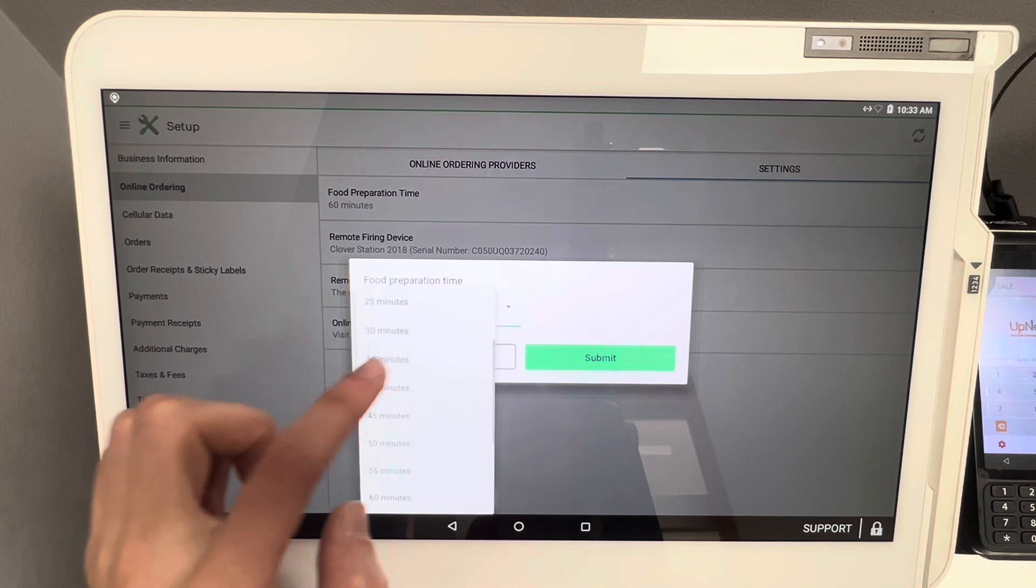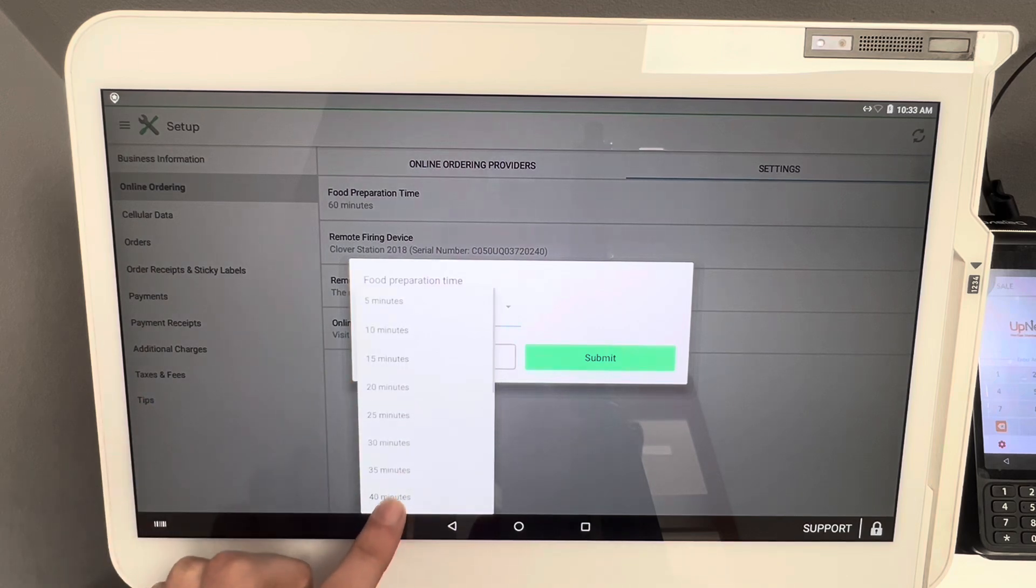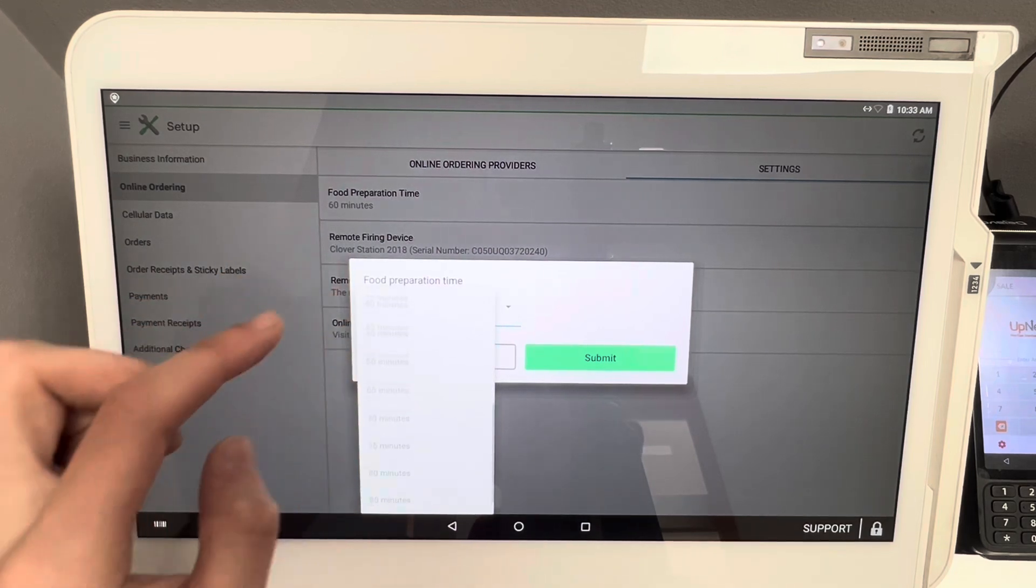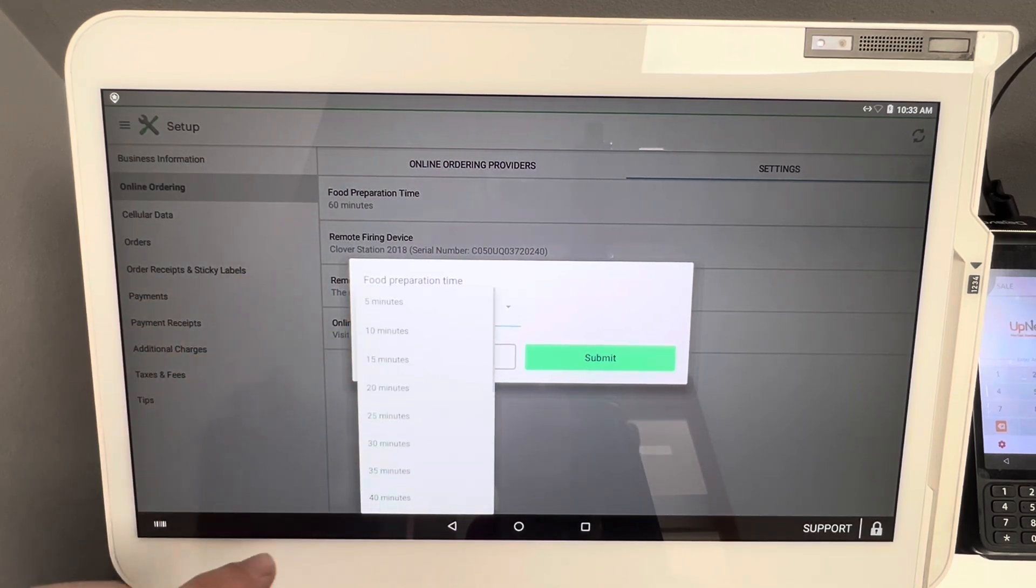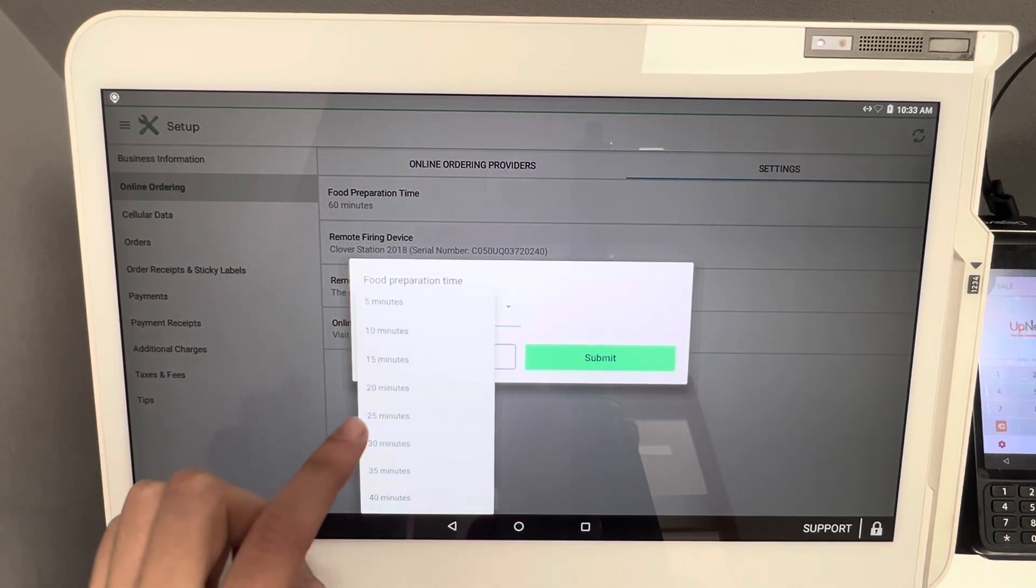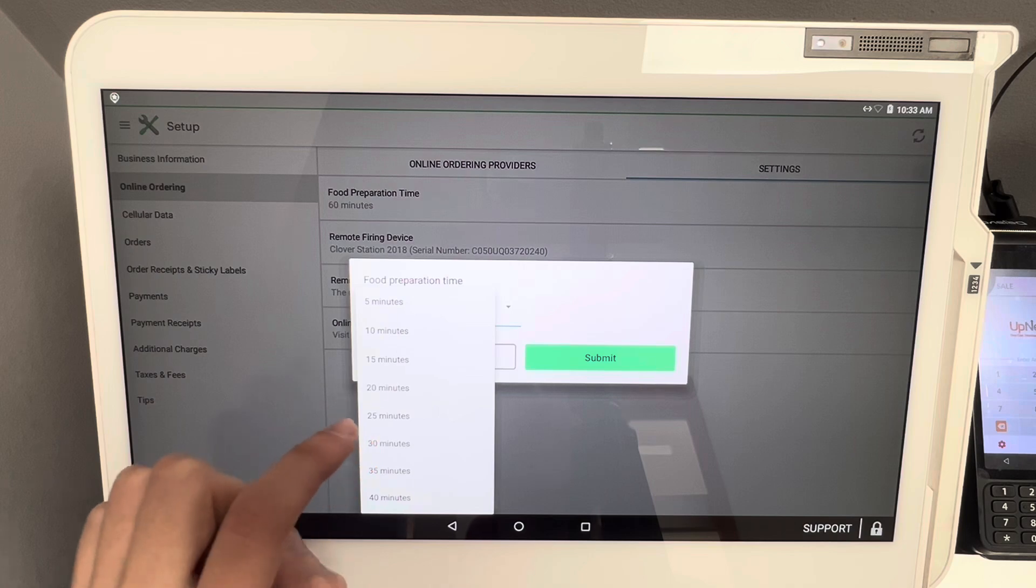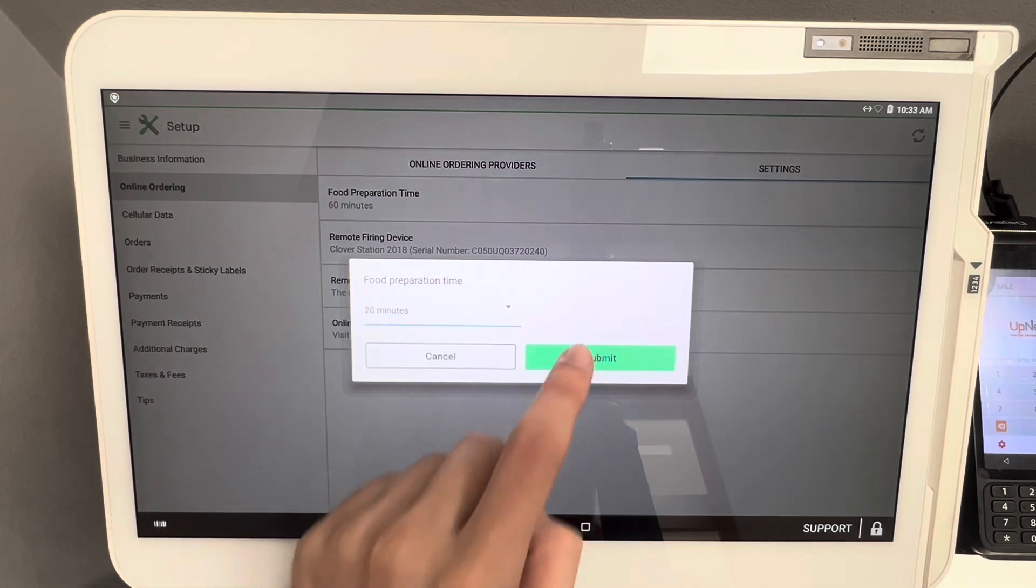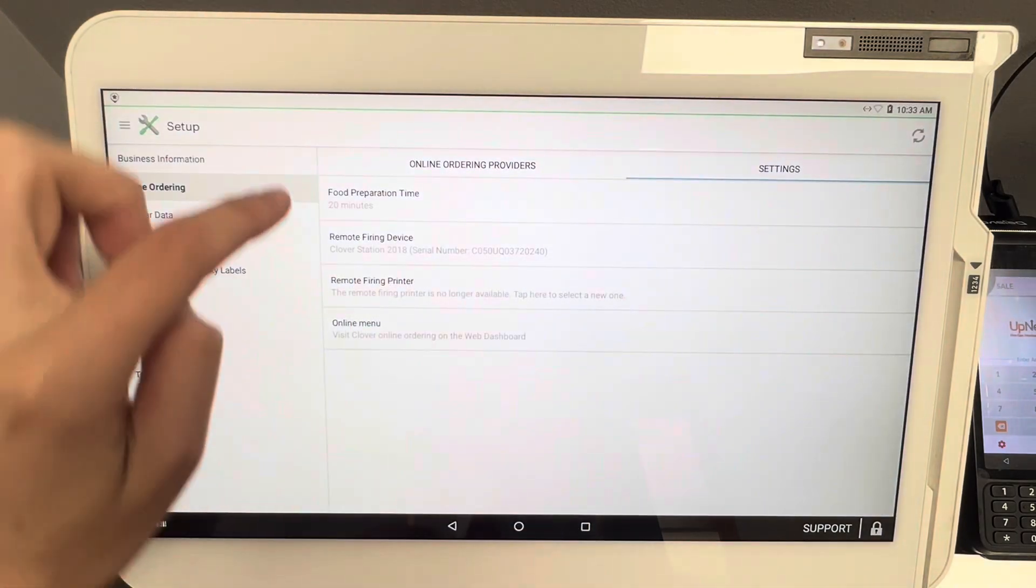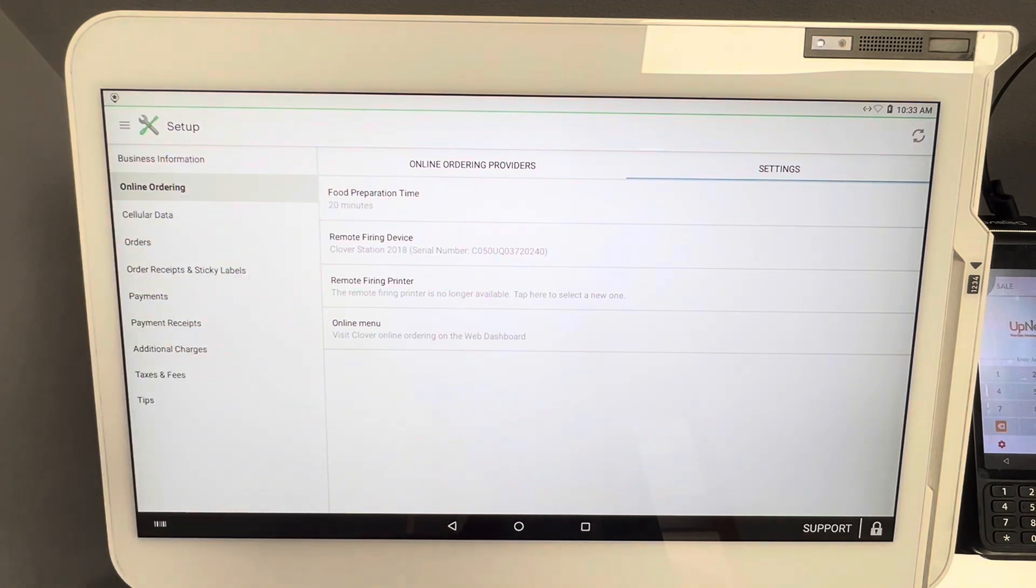You can change this in a multitude of ways, starting at five minutes ranging all the way to 90 minutes. That would probably be for bigger orders or catering orders, but for argument's sake we're going to start at 20 minutes and then click Submit. Now you can see the food preparation time was successfully changed to 20 minutes.